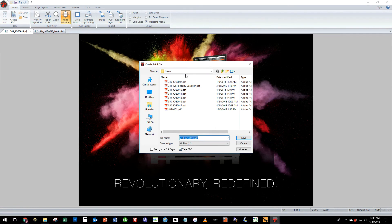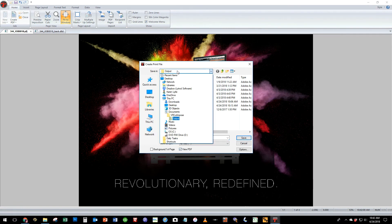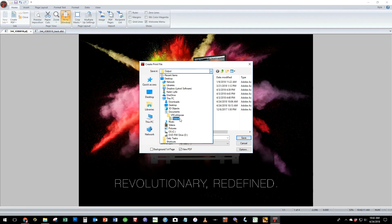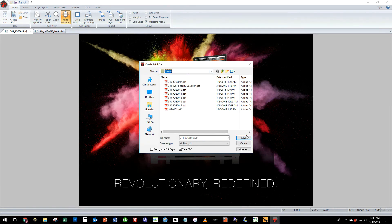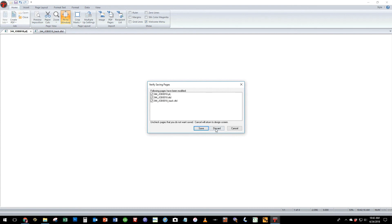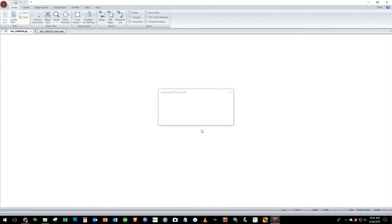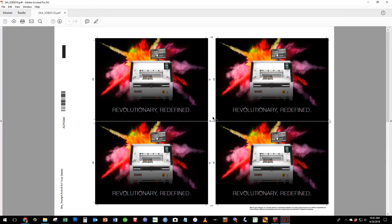You can otherwise just view by opening up your my documents VRCut Impose output folder and you'll find your output located there. We go ahead and save this file and it auto opens the adobe acrobat program.